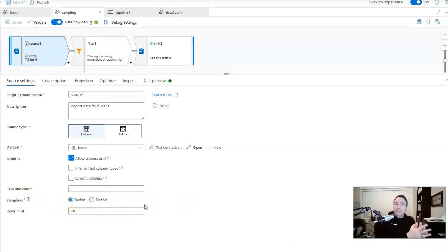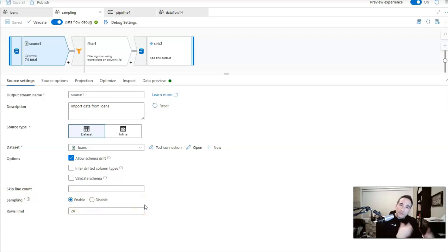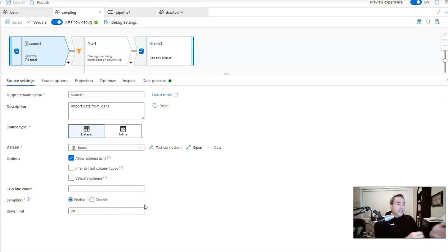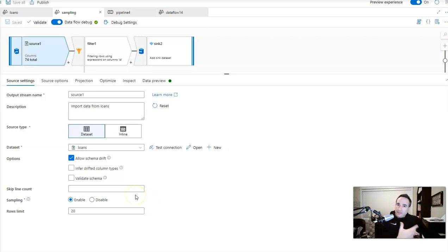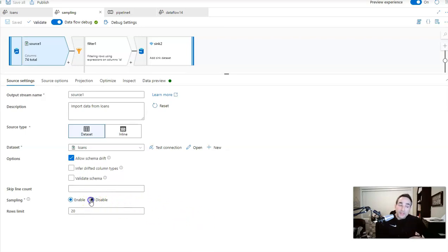But there is an option to also make that part of your actual pipeline by using the sampling in each source. This is good for testing your data flow from the pipeline. So when you go to run it from a pipeline and do your testing from a pipeline, the sampling will be honored. I just remember to go back in then and change that back to disabled, so that when you do run this in a production environment, you're not sampling your data.